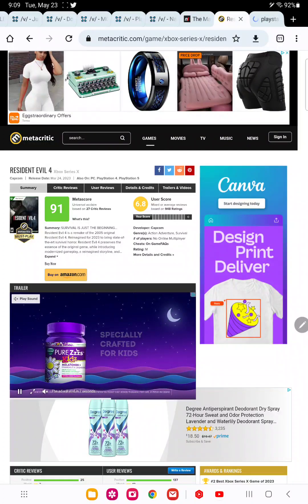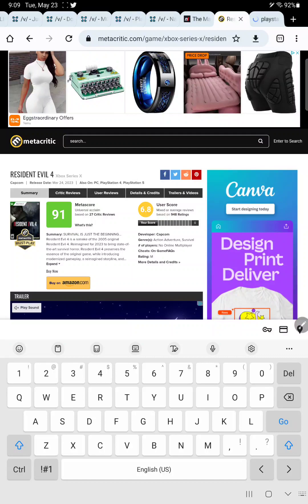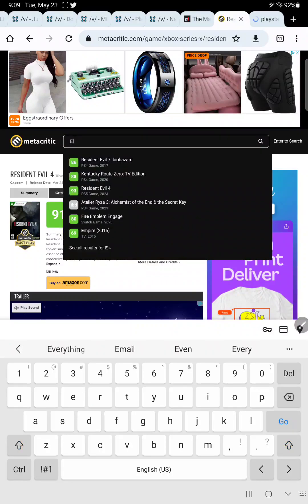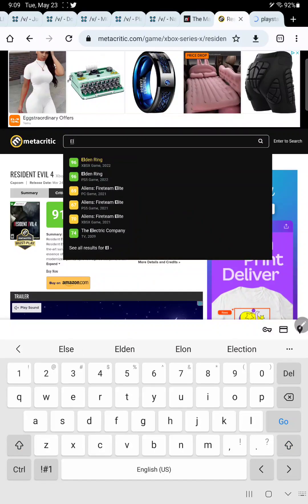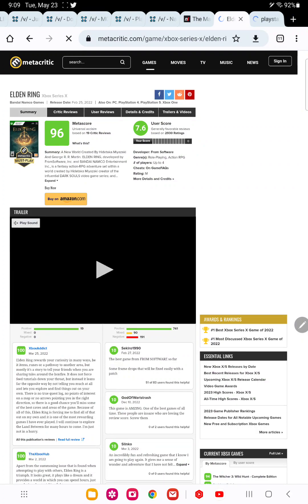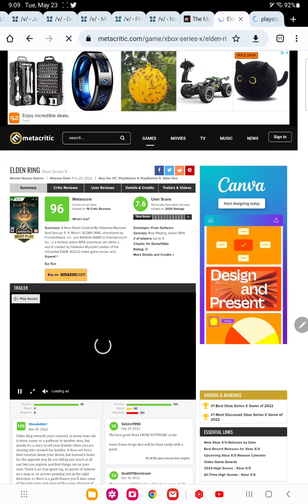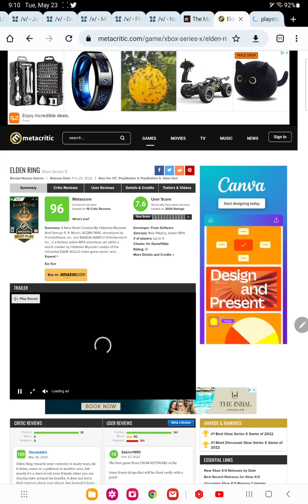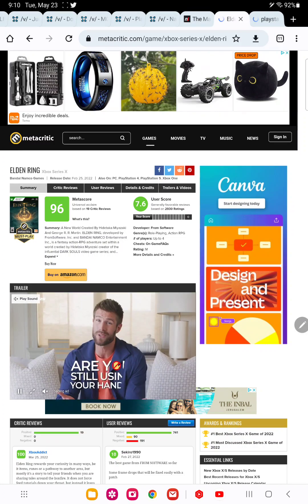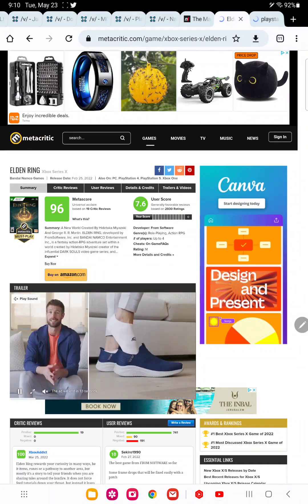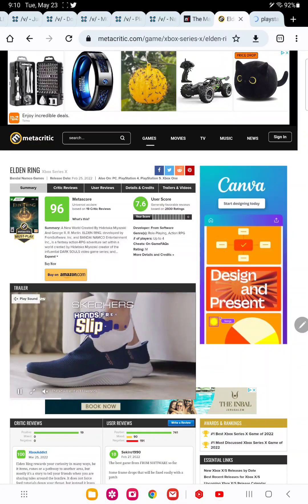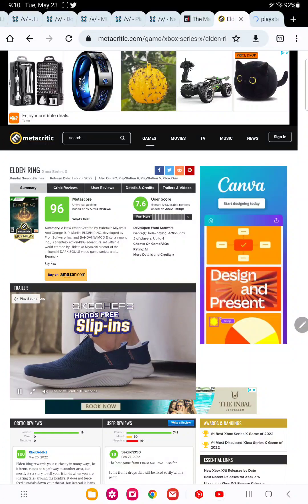Elden Ring has a 96%, a 96 out of 100, which is a very impressive score. But both Tears of the Kingdom and Elden Ring have very good scores. Both games are universally acclaimed by critics and fans alike.